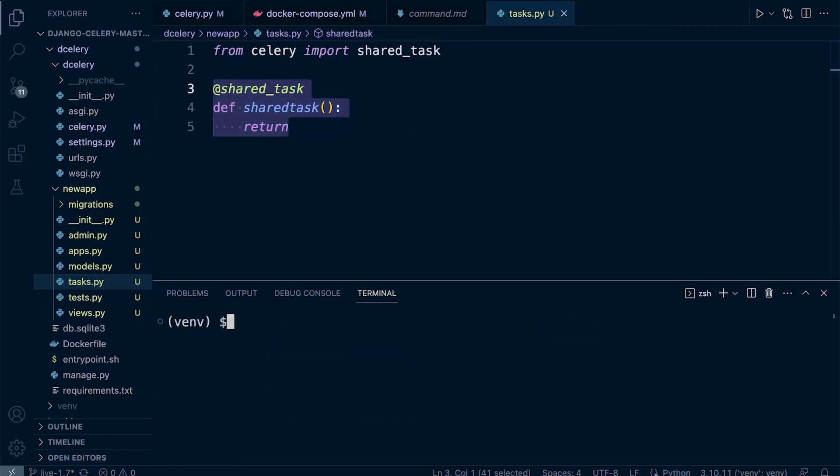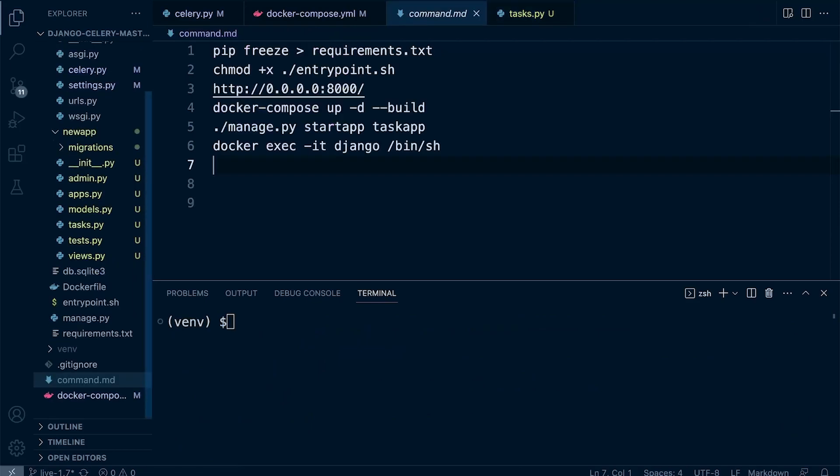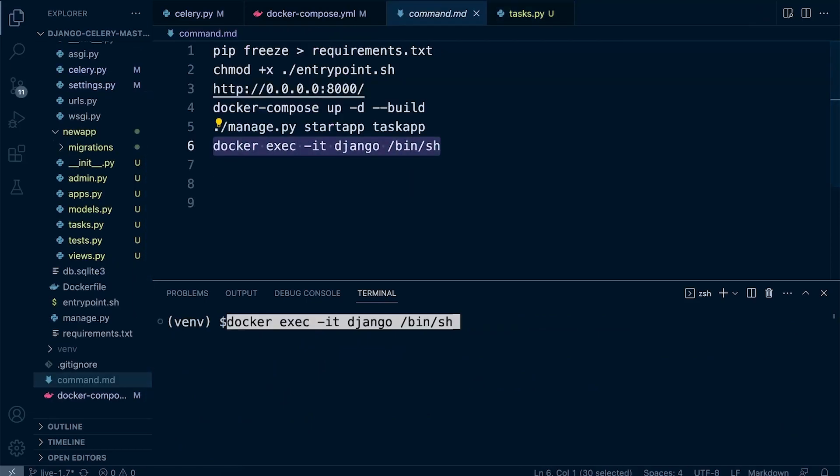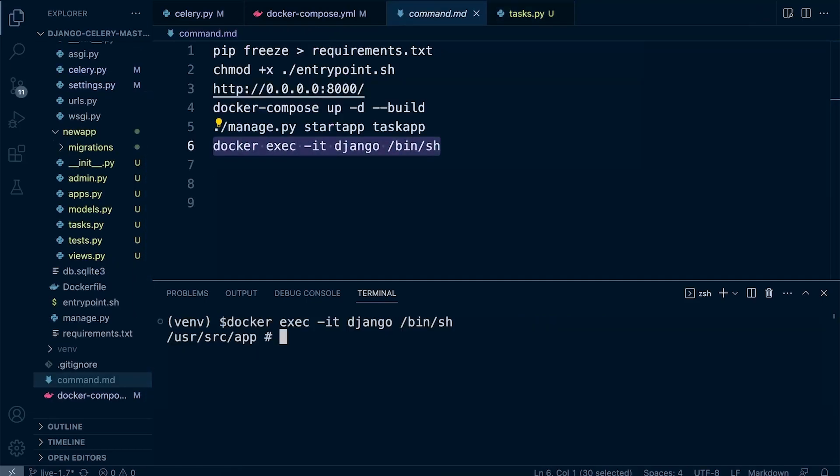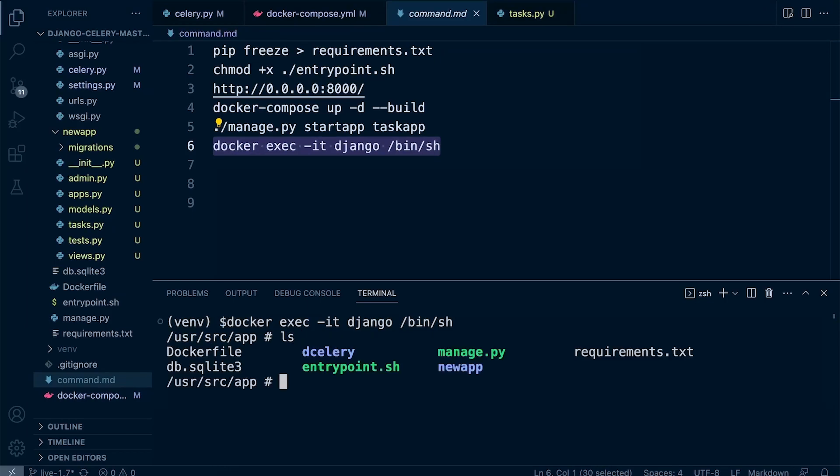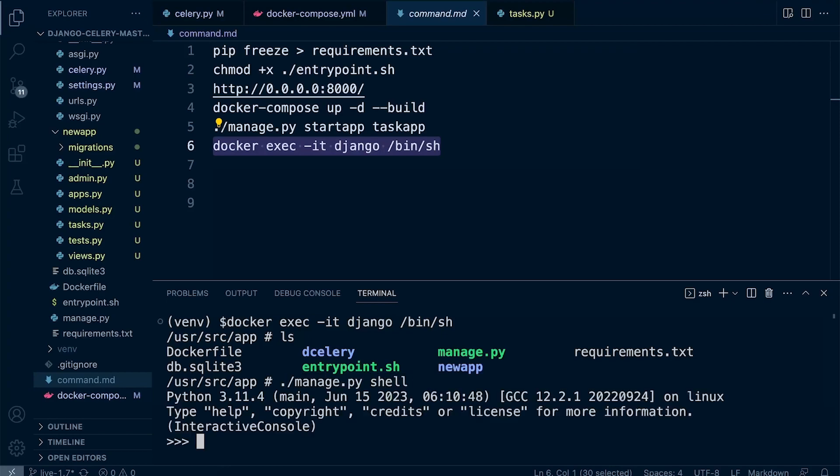So let's just pull it back in. Remember the commands are here. Just going to copy that. That's going to take us and open up a new terminal inside the Django container. So we can now run manage.py and then go into a shell.